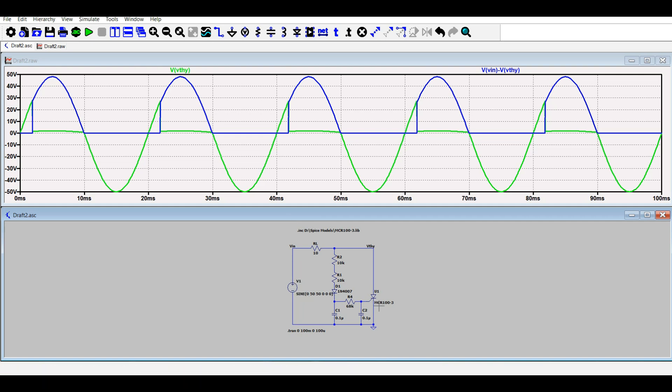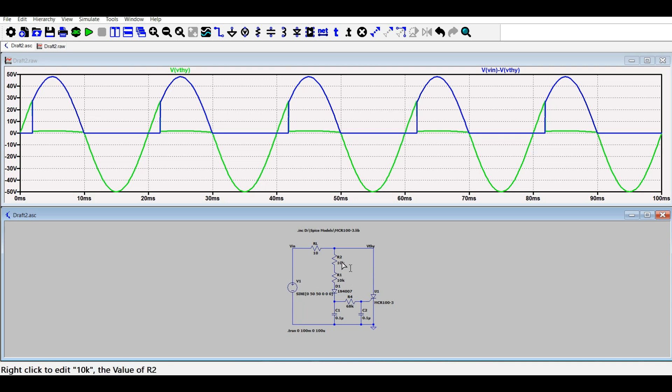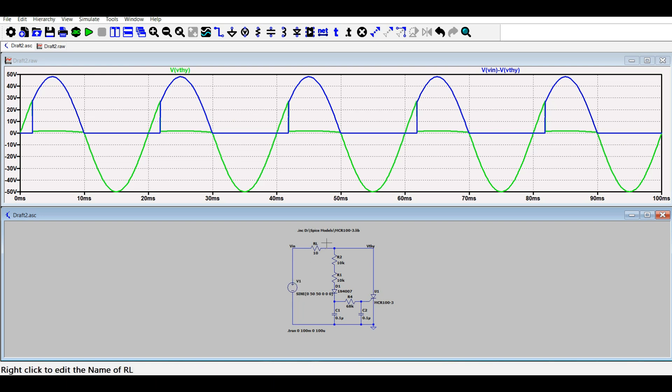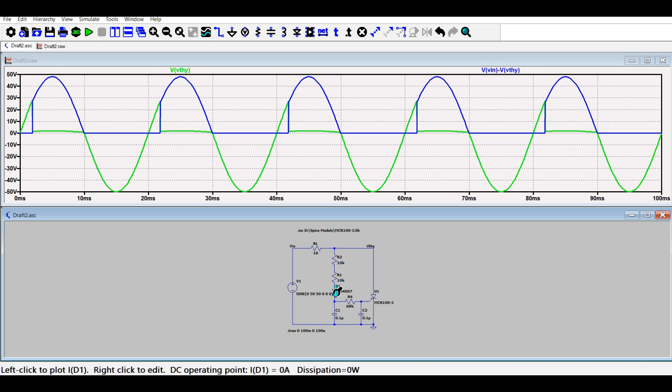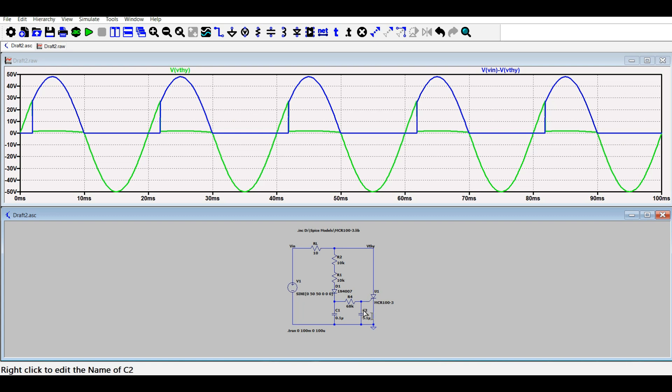This is an RC triggering SCR circuit which uses a single input source to run the load as well as to trigger the gate circuit of the thyristor.